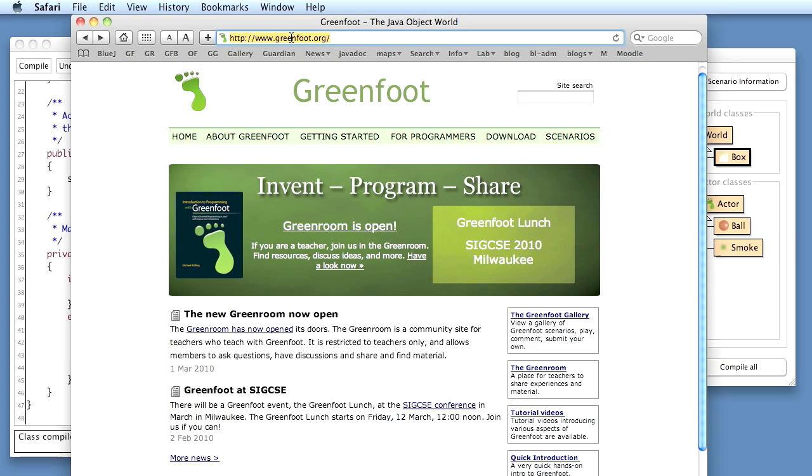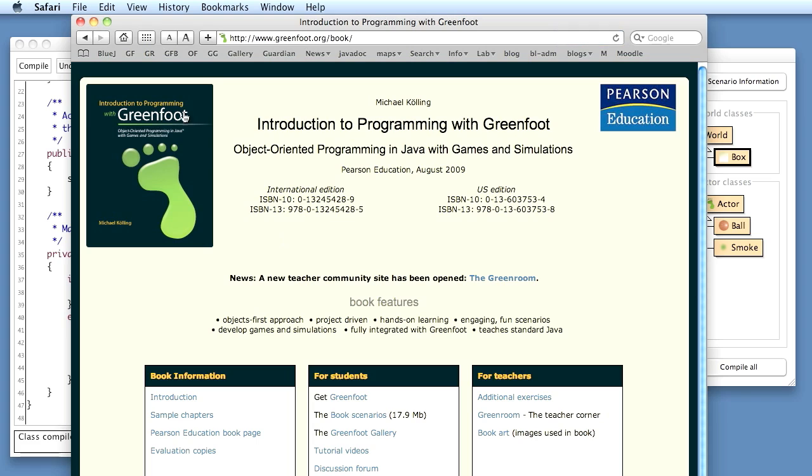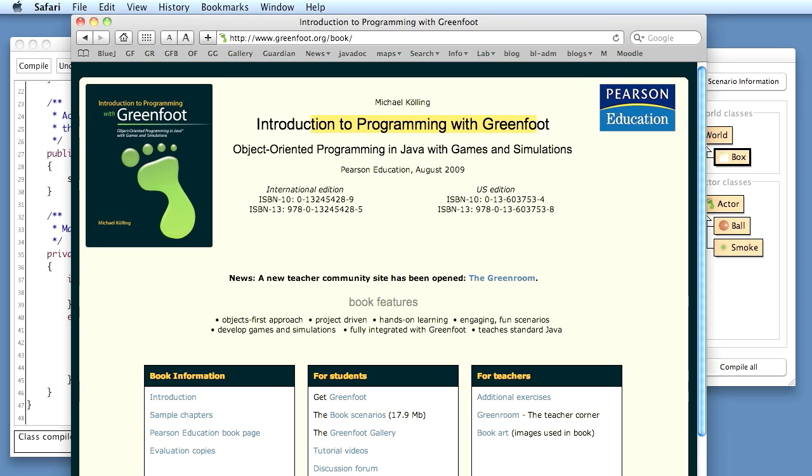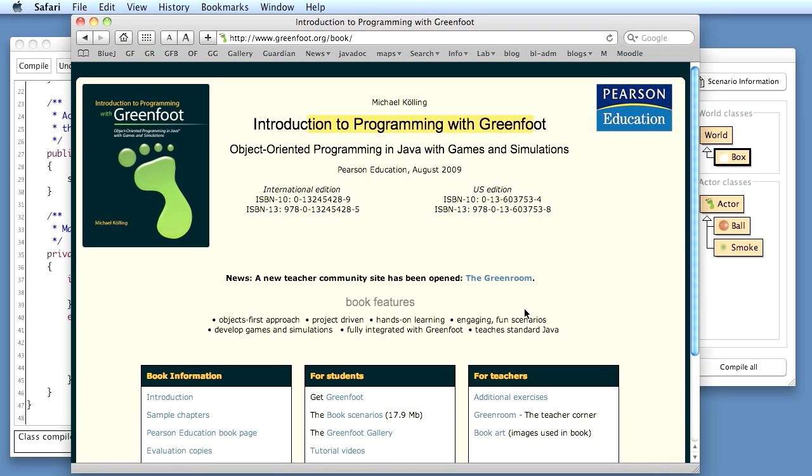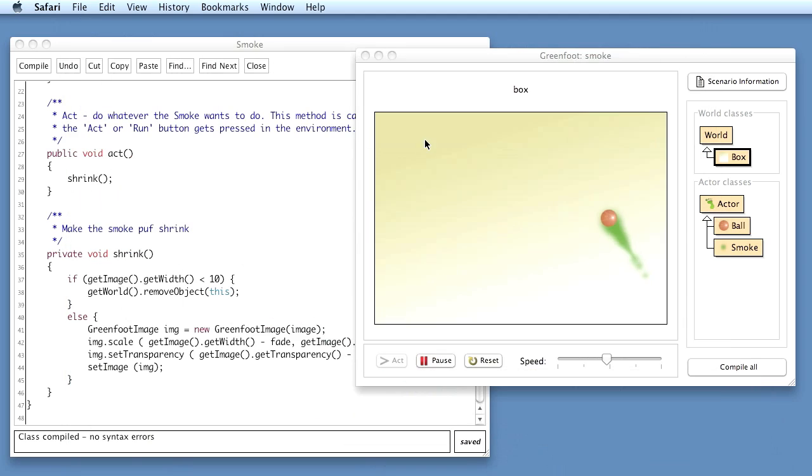If you go to the greenfoot.org website, you will find a reference here, a link to the Greenfoot book, Introduction to Programming with Greenfoot. If you are interested in reading more details about this, this example is discussed in a little bit more detail there.